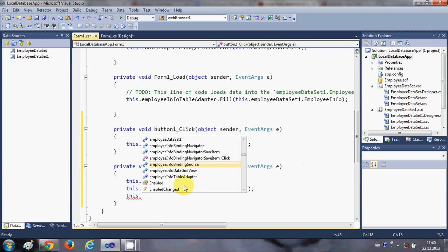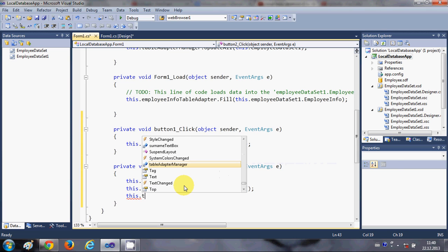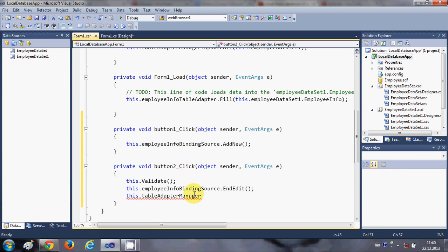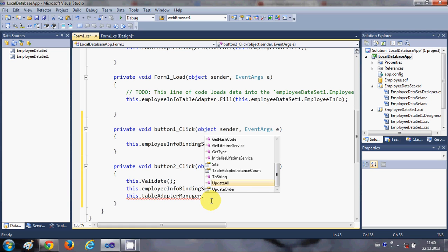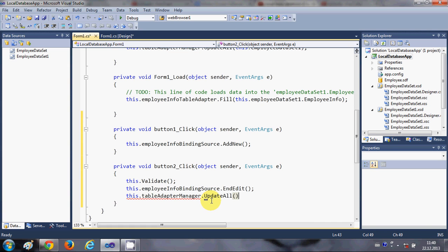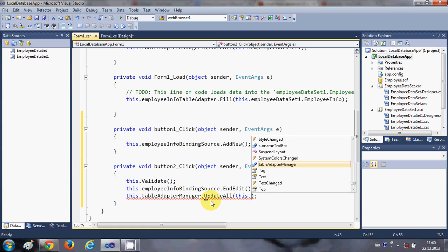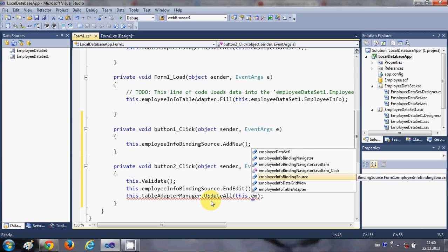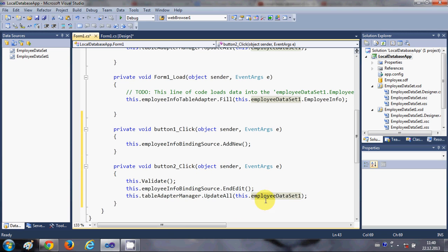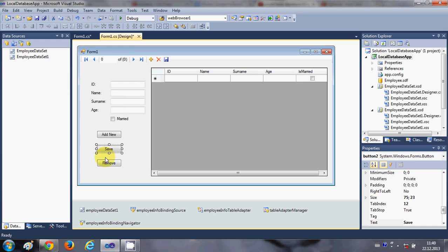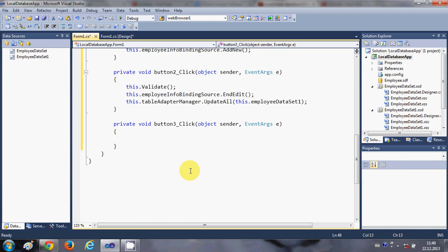Then write: this.tableAdapterManager.UpdateAll() and in the brackets pass the dataset — so: this.employeeDataSet1. This is the complete code for saving edited data.